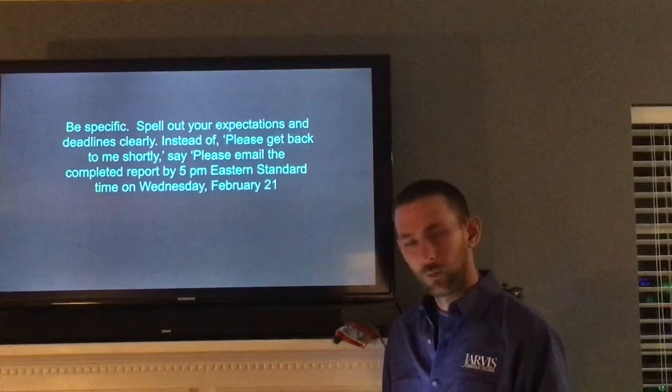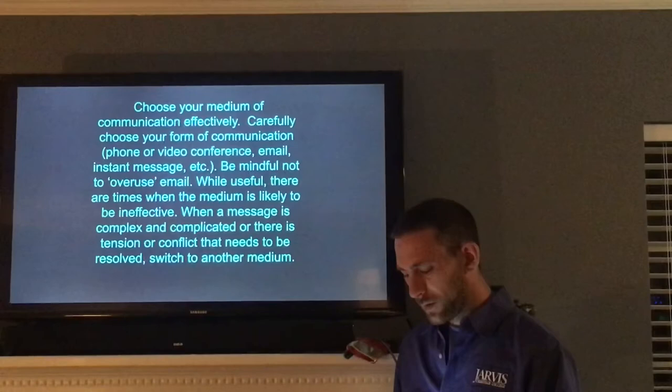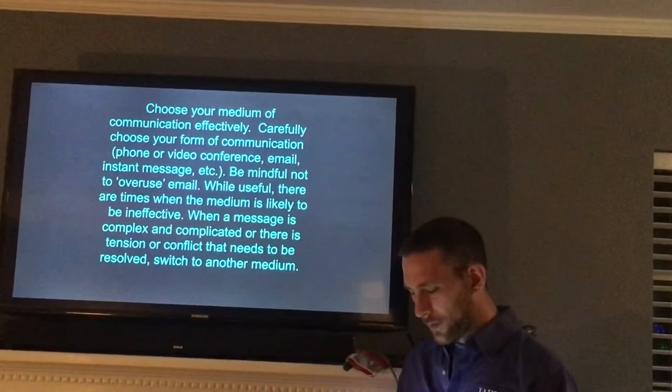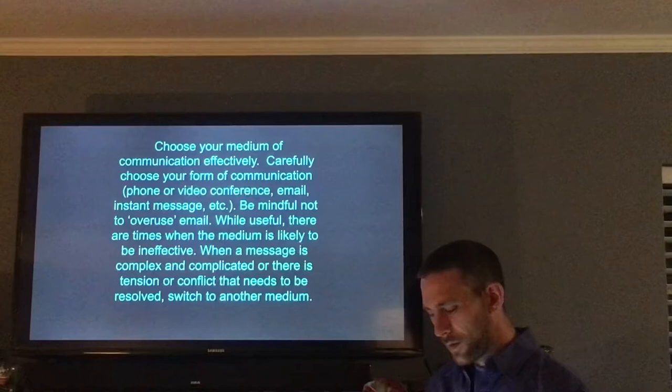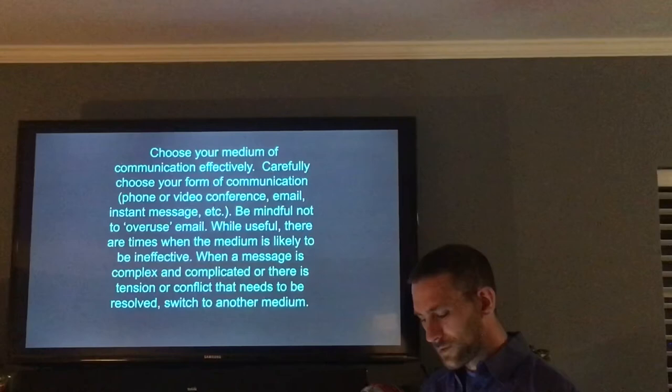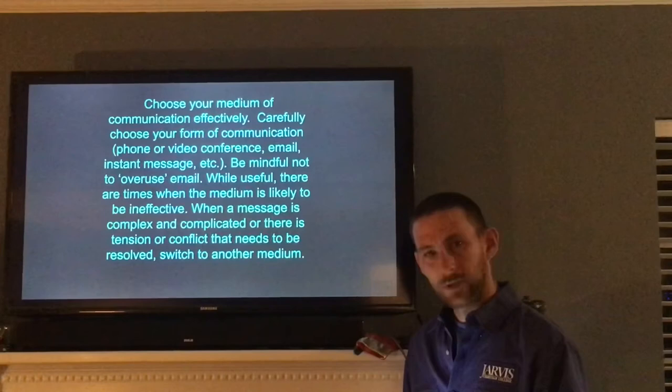Choose your medium of communication effectively. Carefully choose your form of communication — phone or video conference, email, instant message, etc. Be mindful not to overuse email. While useful, there are times the medium is likely to be ineffective. When a message is complex or complicated, or there is tension or conflict that needs to be resolved, switch to another medium.